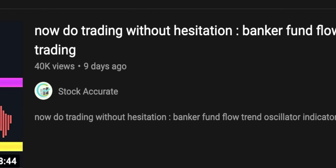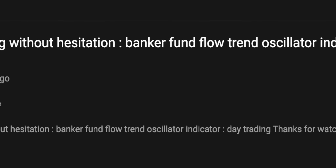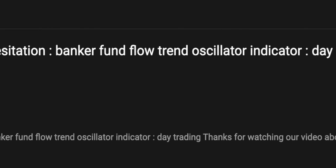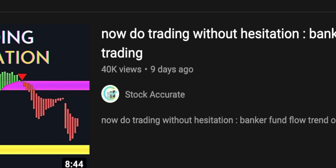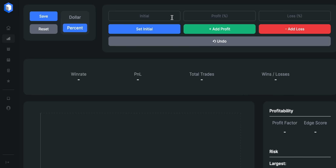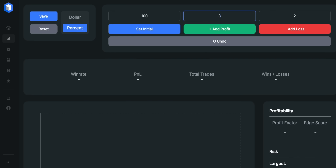In this video, I will test the Banker Fund Flow trend oscillator strategy created by Stock Accurate to find out whether we should use it in our trading. I'm going to backtest it 100 times on the price of Apple on a 15-minute time frame and, as always, give you some valuable tips on how to increase its win rate even more at the end of this video.